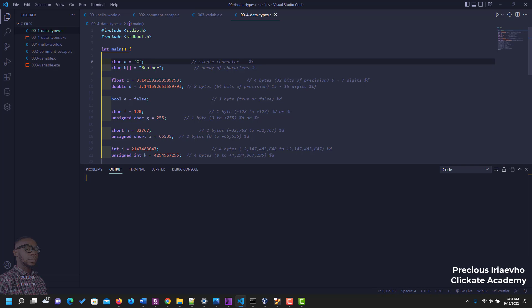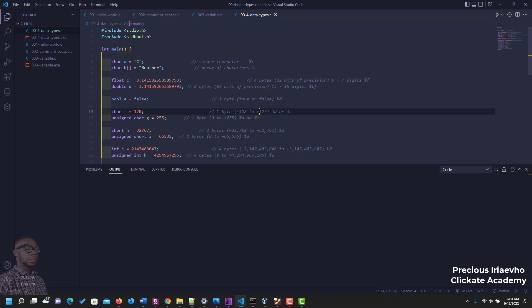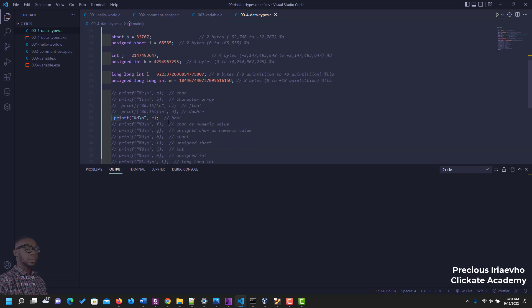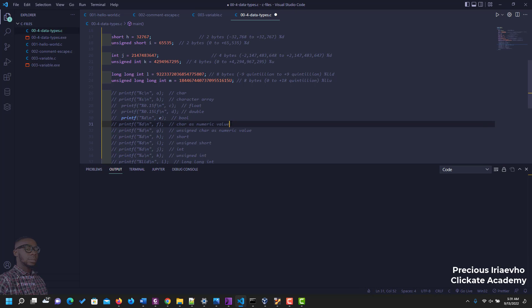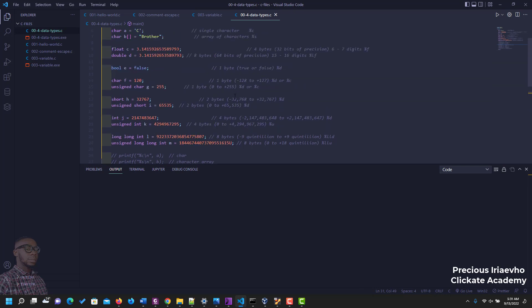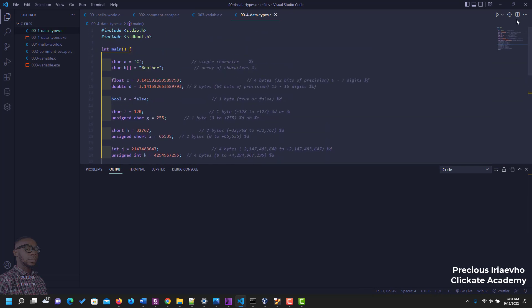Remember we use char or character initially here, but you can also use it to display both integer and character. To use it to display an integer you have to be between minus 128 to 127. So let's try that, character as a numeric value, and let's display it.